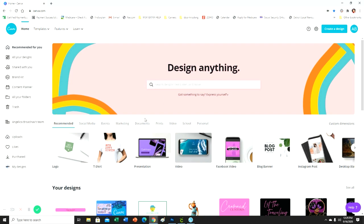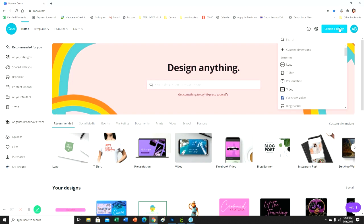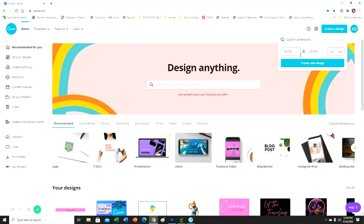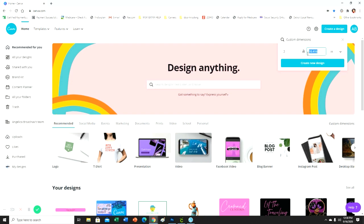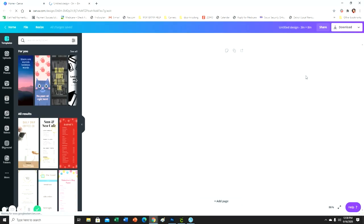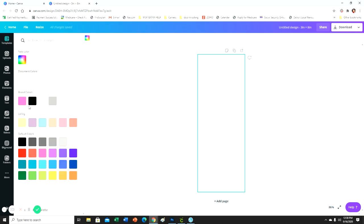I'm just going to dive right into it. This is my Canva homepage. We're going to go up to Create a Design and our custom dimensions are going to be in inches. The ones that I did in the other video were 3 by 8, and I like that size, so I'm going to stick with it. If you want to make yours a little bit smaller you can, but I like 3 by 8.